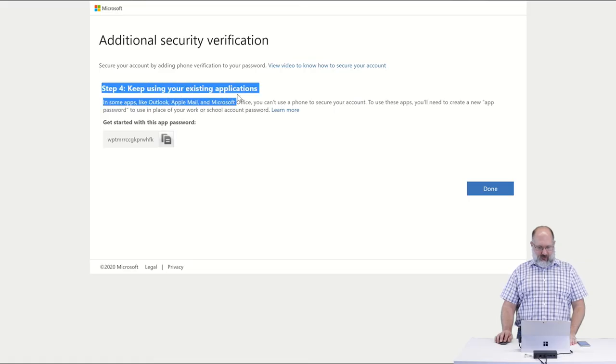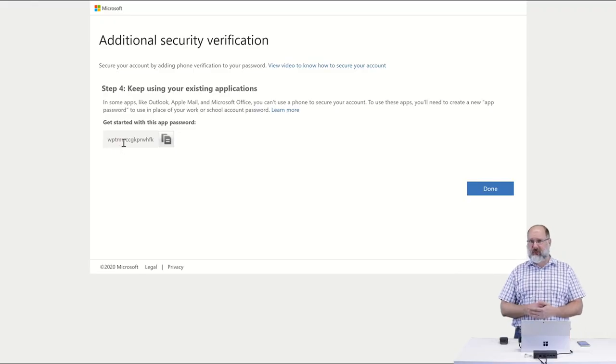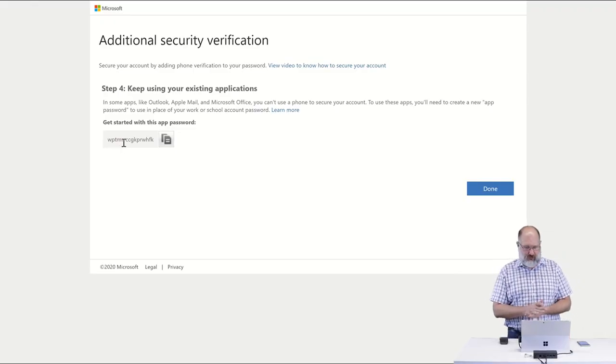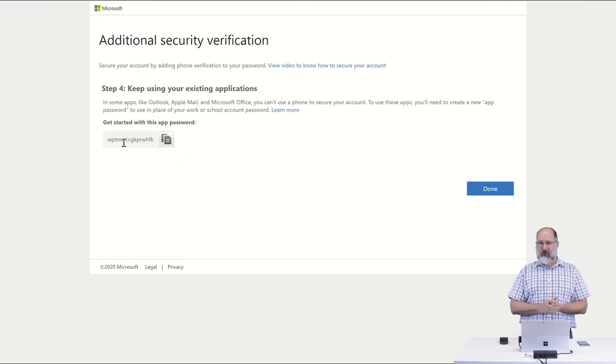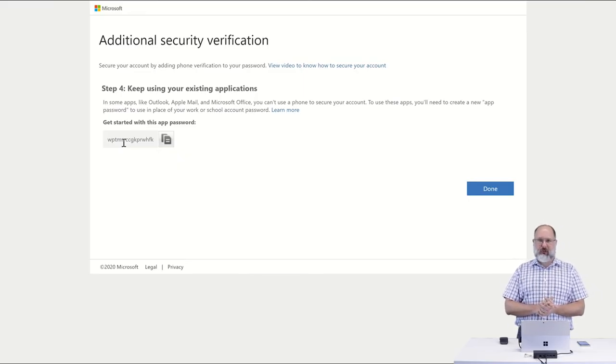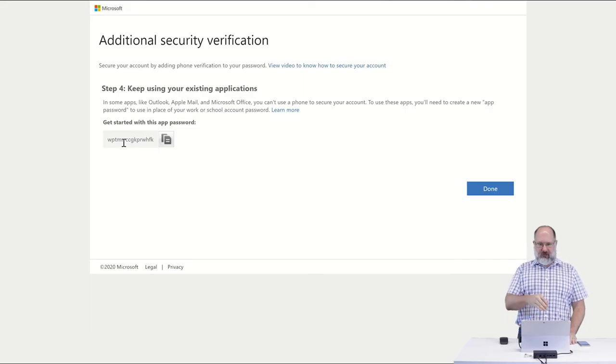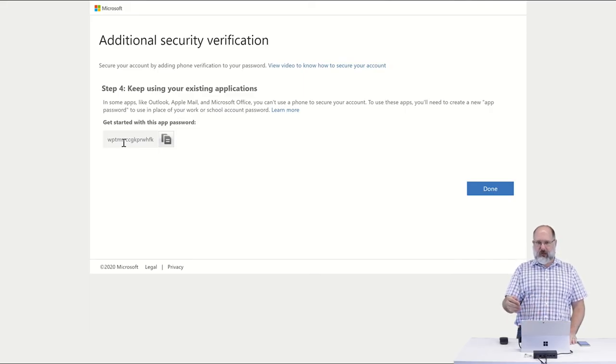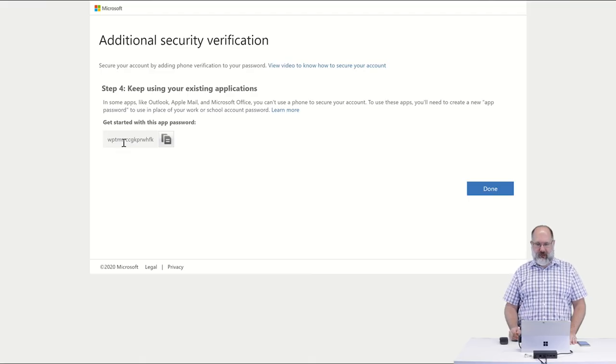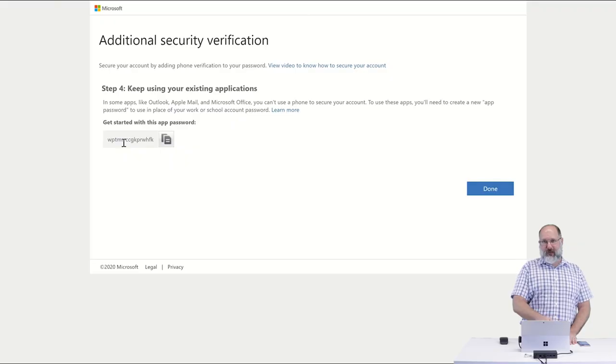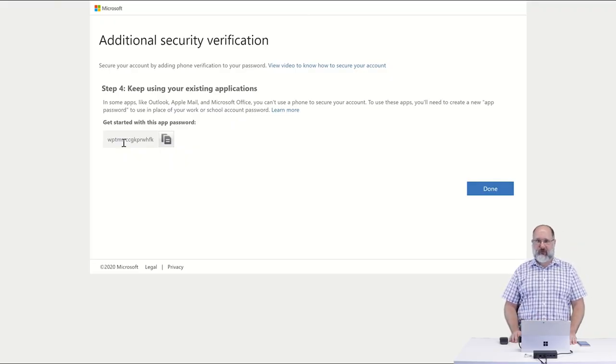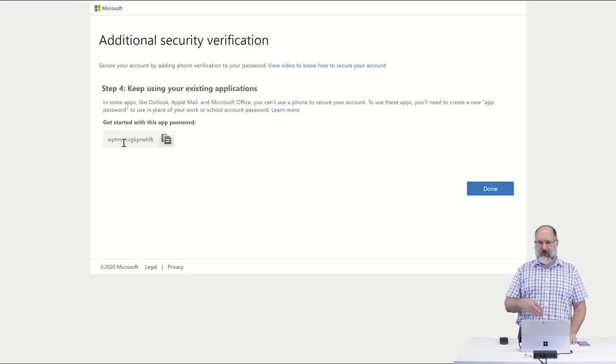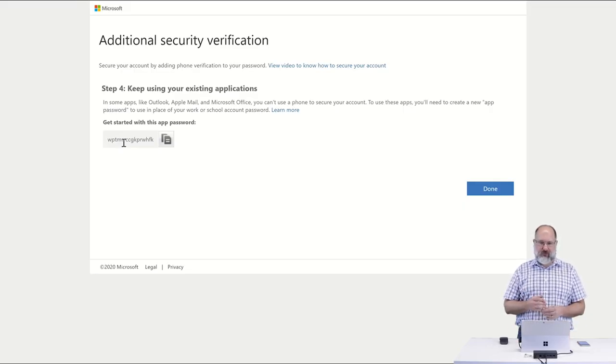And after providing that second phone number, it provides me with what's called an app password. This is a special password that we can use for applications that do not perform two-factor authentication. So if an application doesn't have the ability to log in using multi-factor authentication, then this password is a password that you can use to still use that software to access your 365 account.